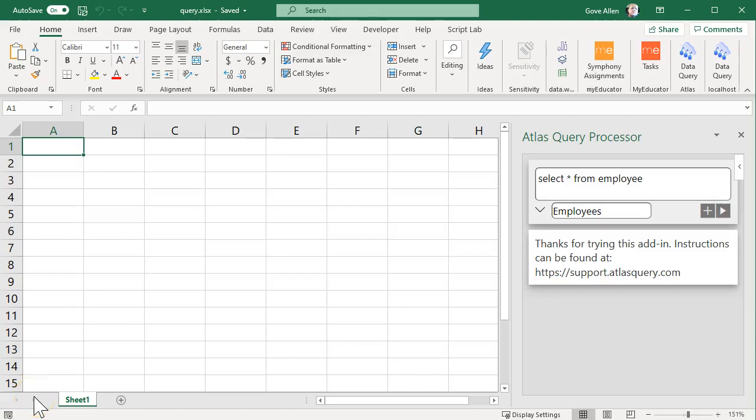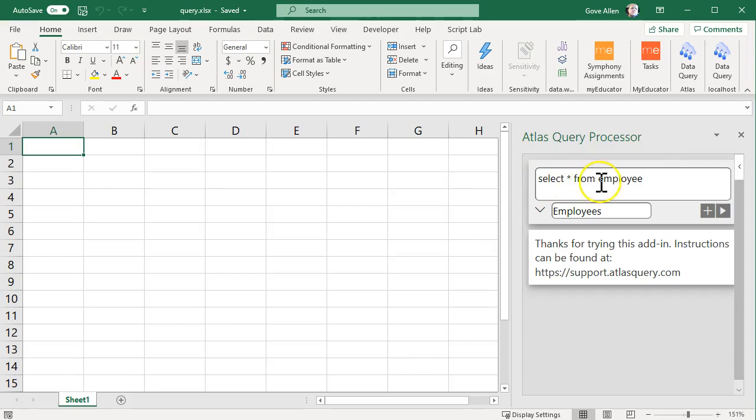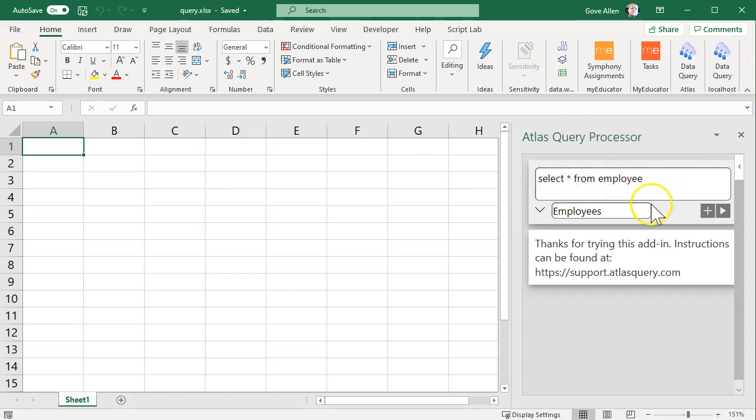The Atlas Query Processor is a very simple tool. It gives you the ability to execute a SQL query and bring the results directly back into Excel.